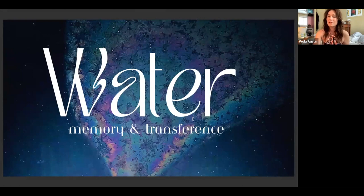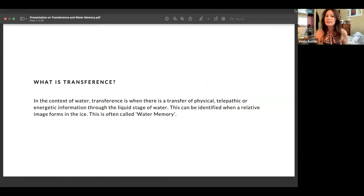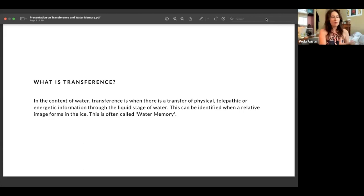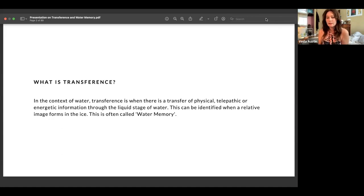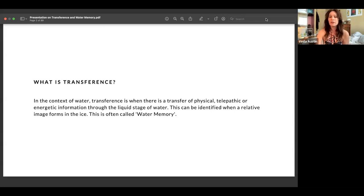The idea of transference in the context of water: transference is when there is a transfer of physical, telepathic, or energetic information through the liquid stage of water, which can be identified when a relative image forms in the ice — what we often call water memory. For some people that image is geometric; for me there are three things: a signature pattern, the art I'm more well known for, and hydroglyphs.